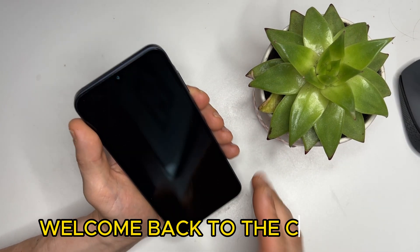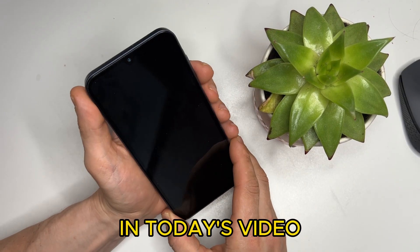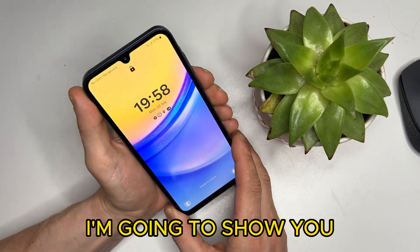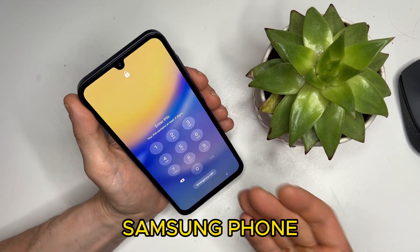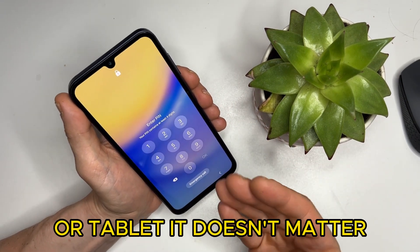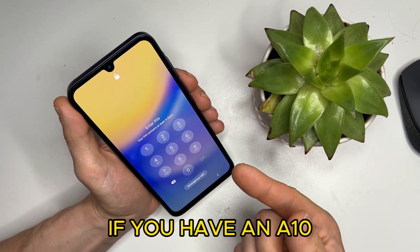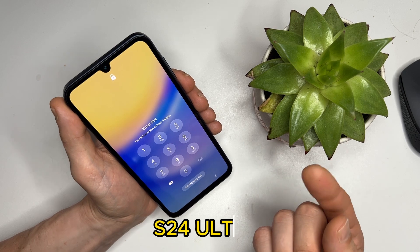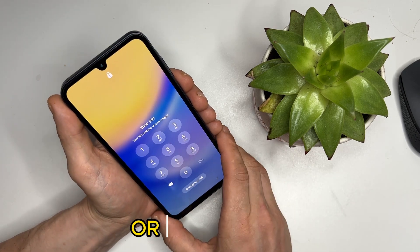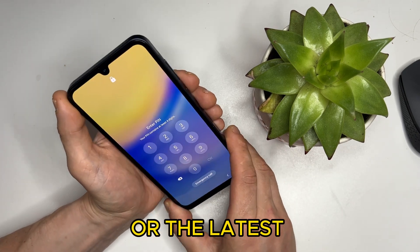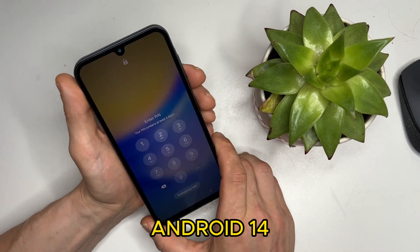Hey everyone, welcome back to the channel. In today's video, I'm going to show you how to unlock any Samsung phone or tablet. It doesn't matter if you have an A10, S24 Ultra, Android 10, or the latest Android 14 — this tool works for all of them.